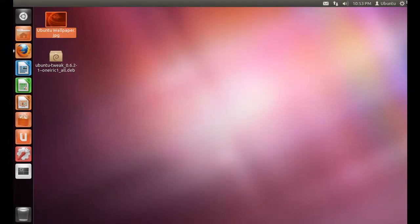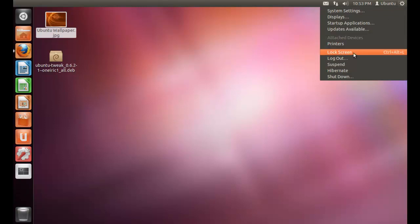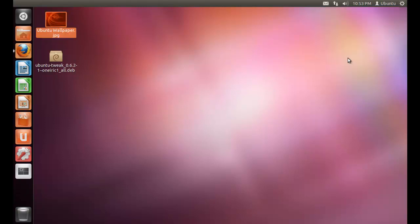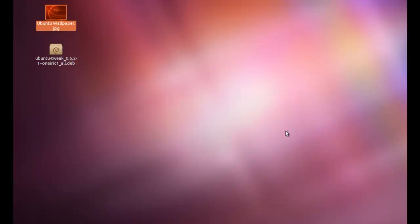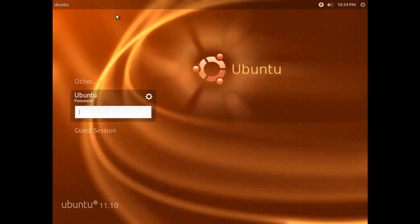Now just log out and see. As you can see, the login screen has been successfully changed. I hope you enjoyed watching the video. Thanks for watching.